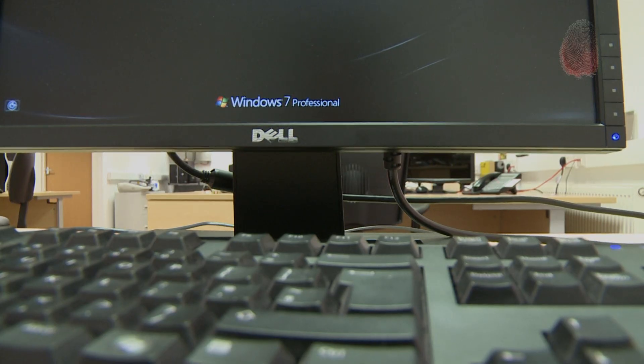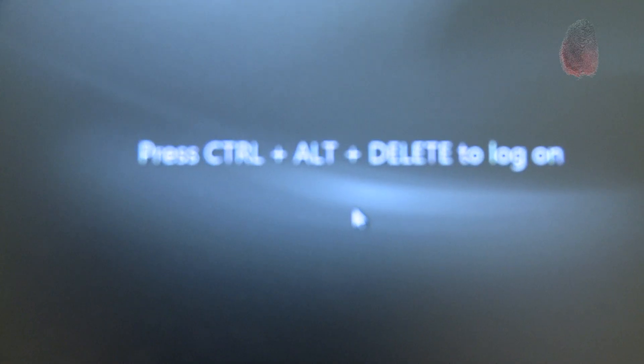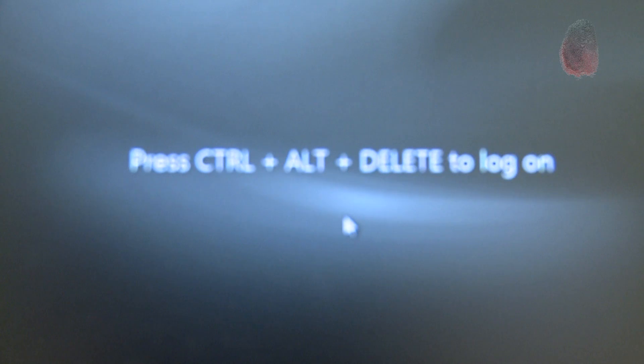If the computer is switched on, it should be left on. No one should touch it. A photograph should be taken of the screen.